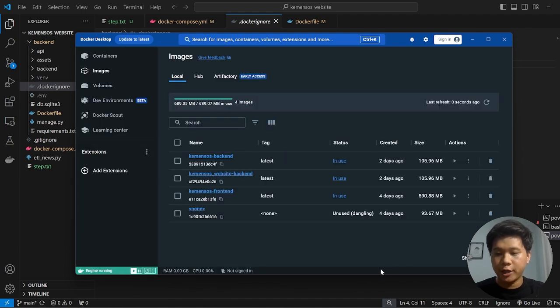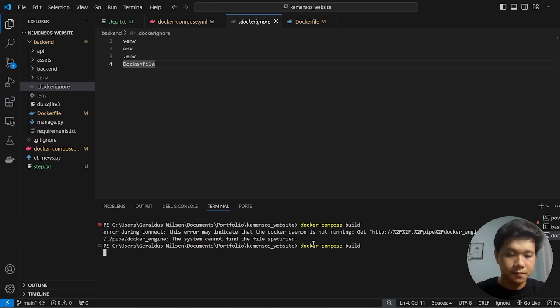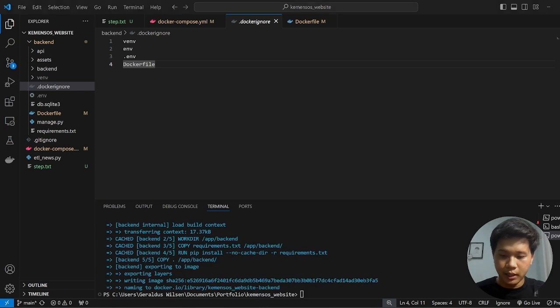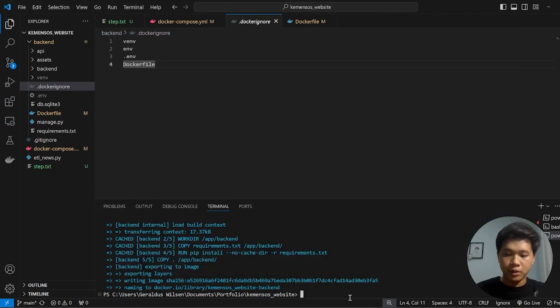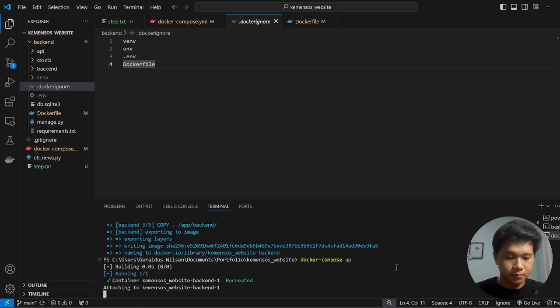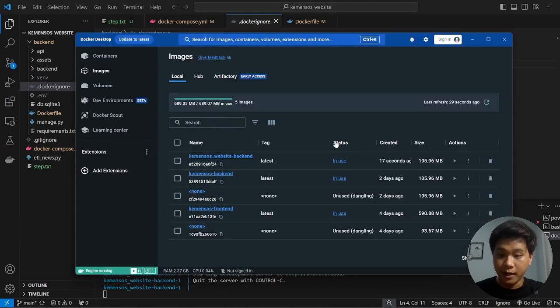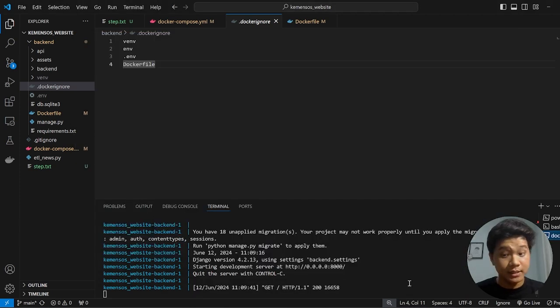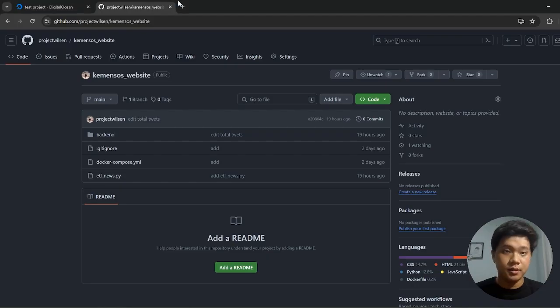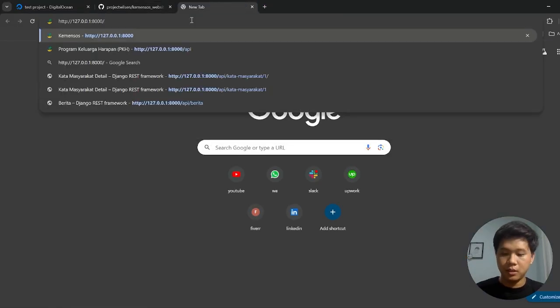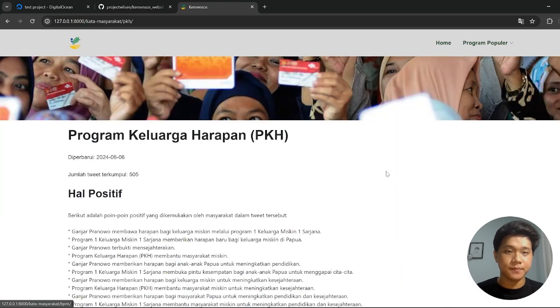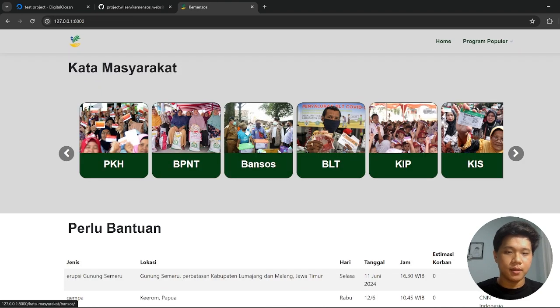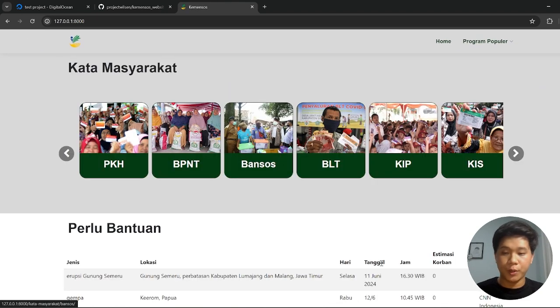Once our Docker Desktop is open, so now let's try to build this. As you can see, this one is created, and once we create it, we can also try to run it using docker-compose up command. So now it's already open. If you see the Docker Desktop, now the status changed to be in use. So now let's check whether it's open or not. So we can go to localhost:8000. It's working. We can click and all of this is working.